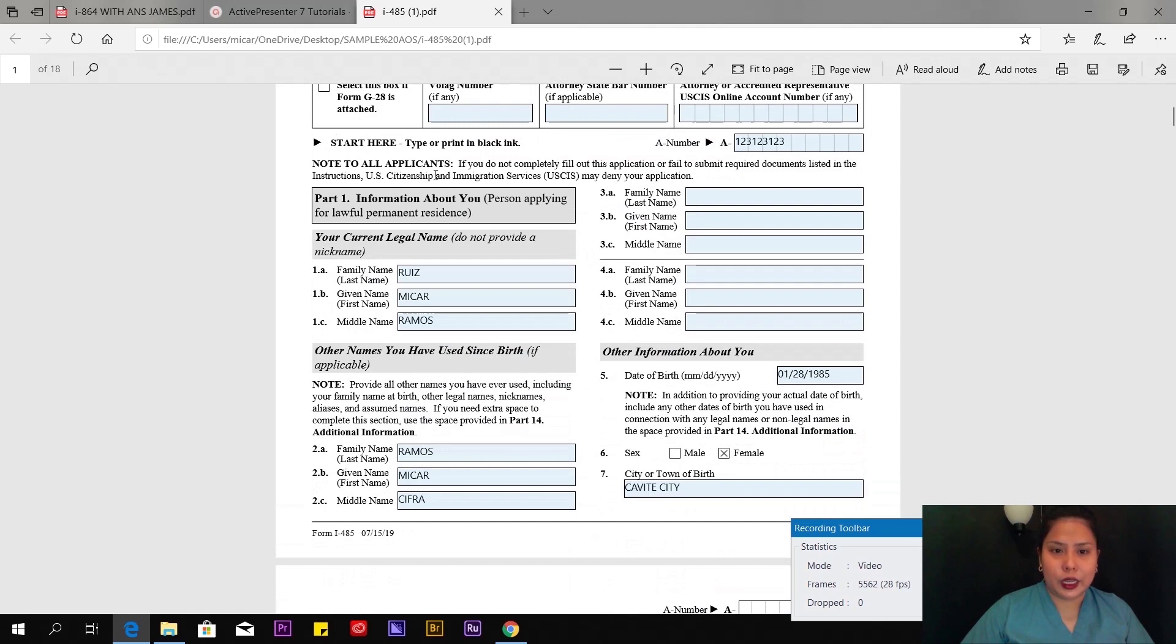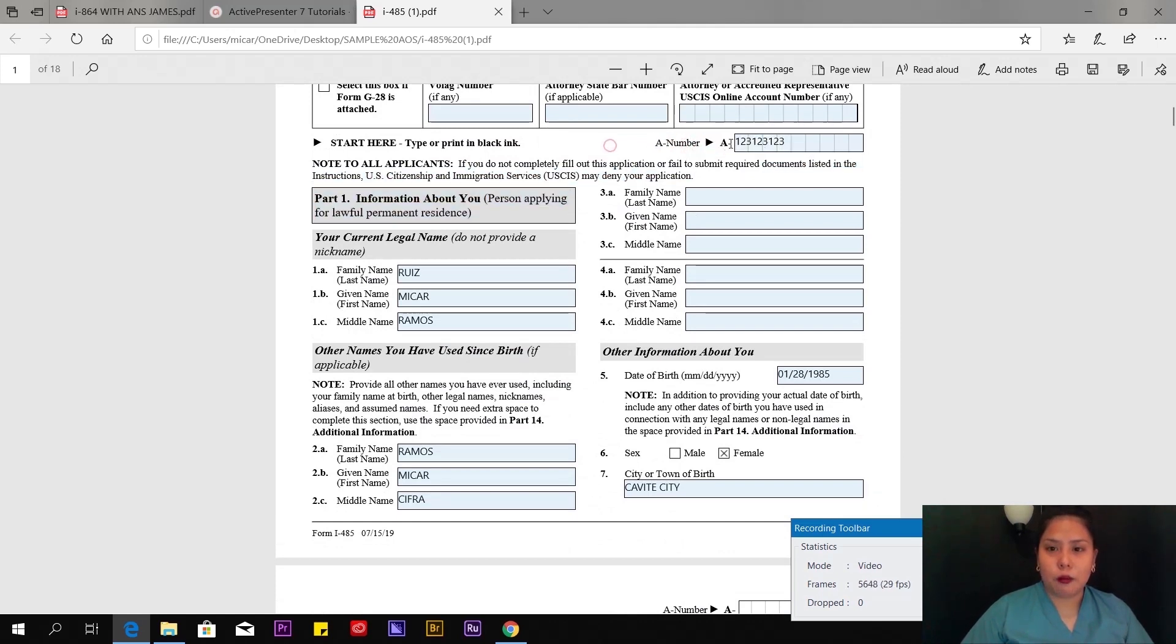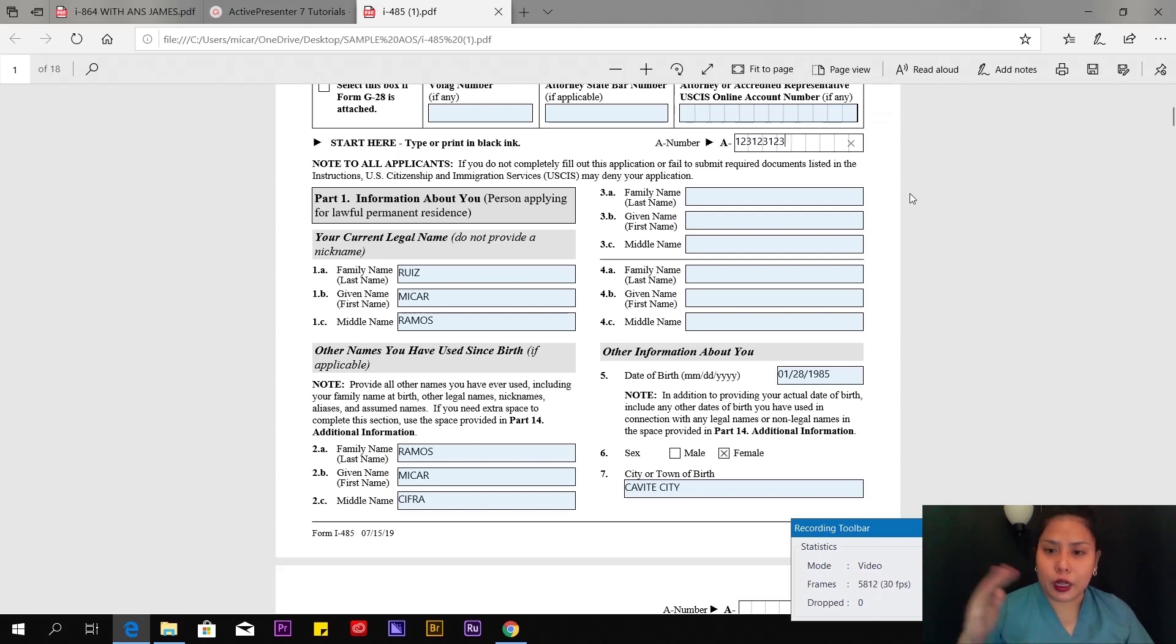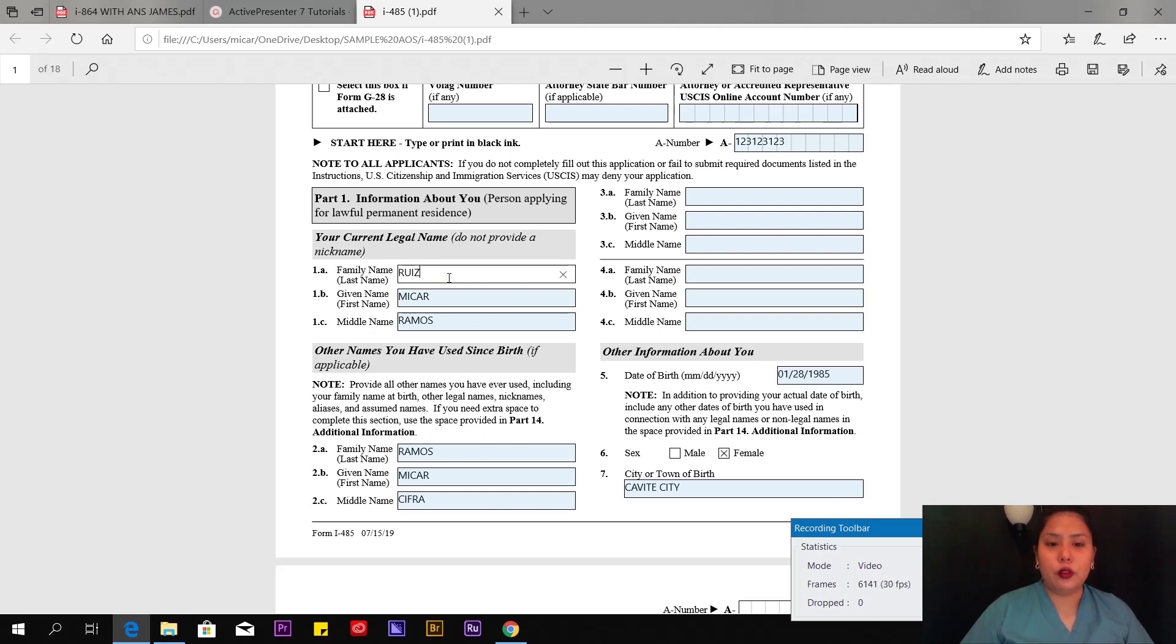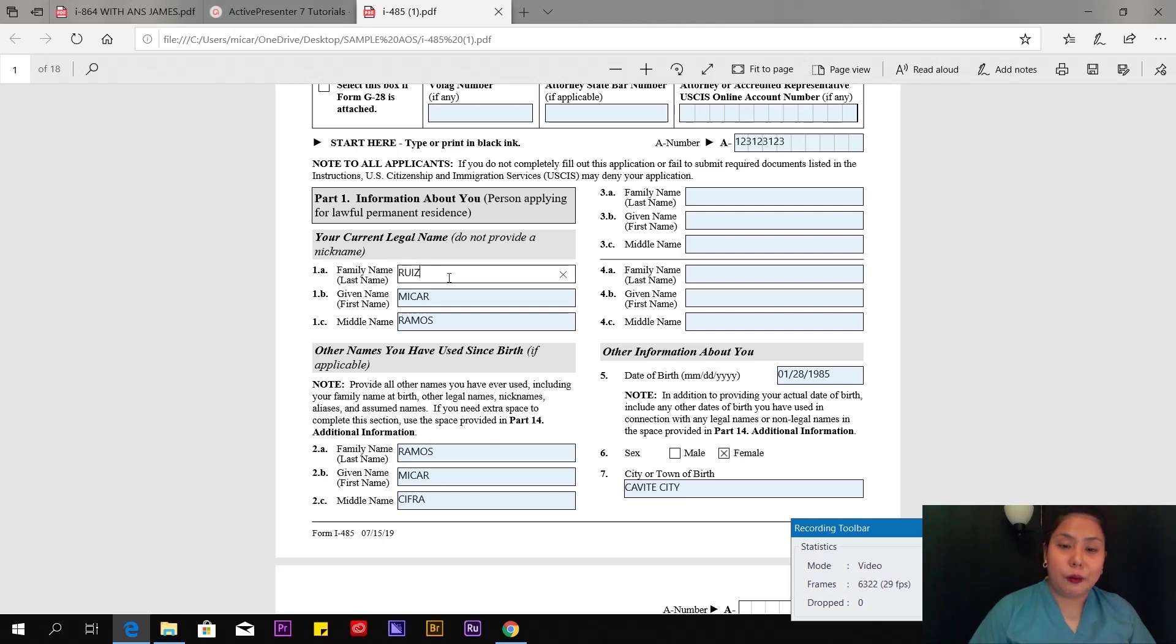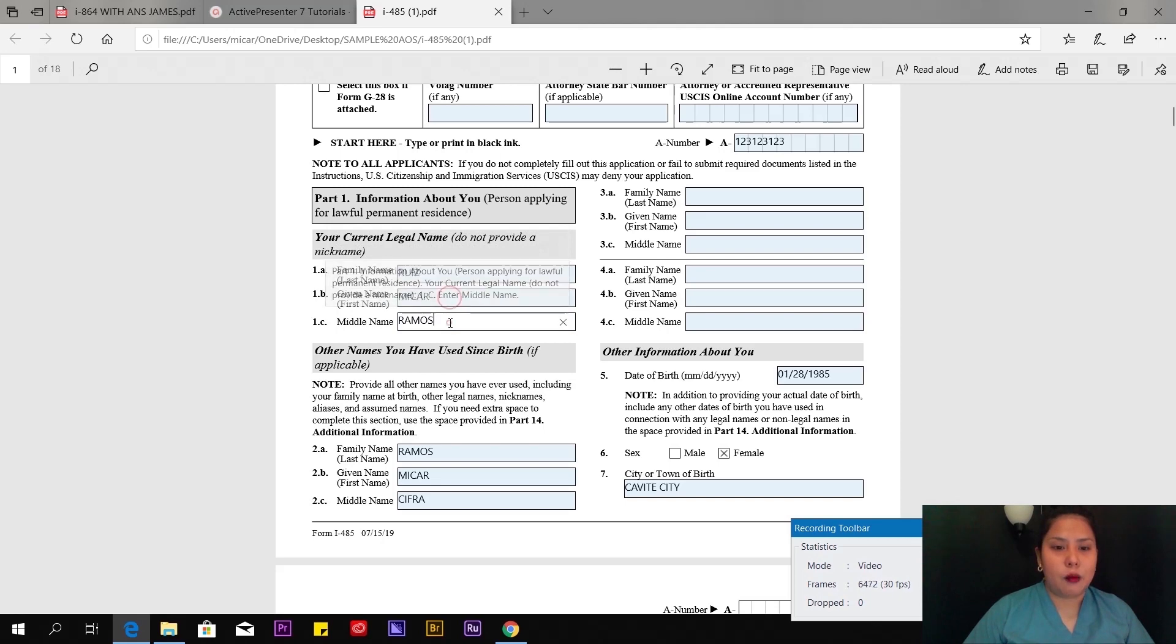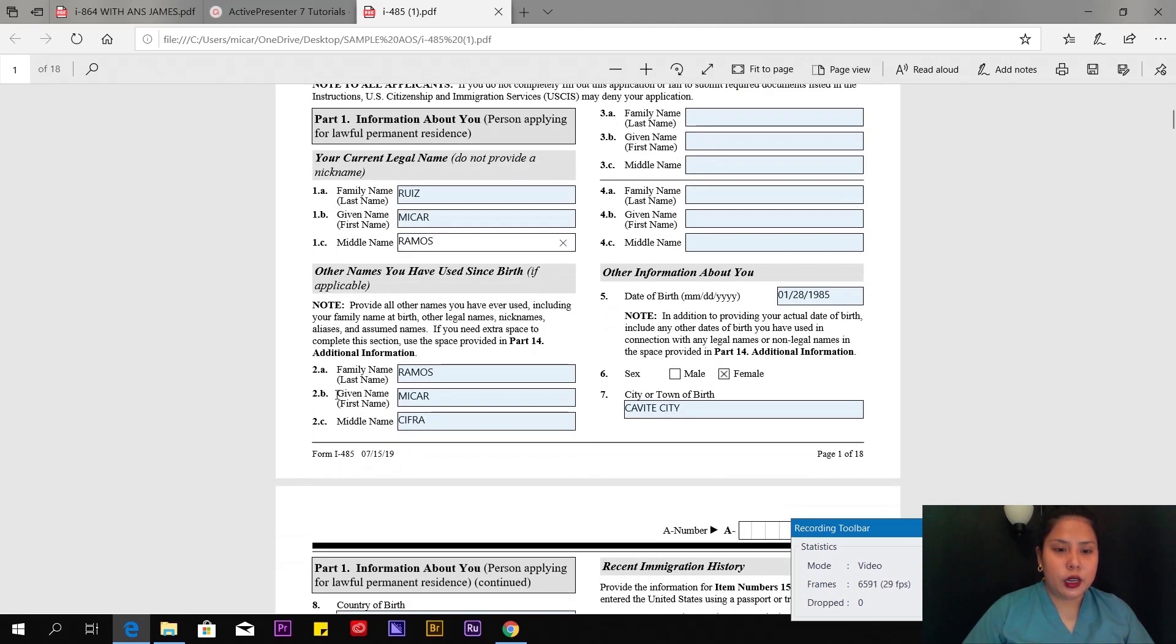A-number: where can you find this A-number? You can find it on the NOA, on the receipt that NBC or USCIS sent. That's your alien number. Here, you're going to type your married name, not your single name, because technically you're married. I put my married name here, which is Ruiz Mikara Ramos. Ramos becomes my middle name.